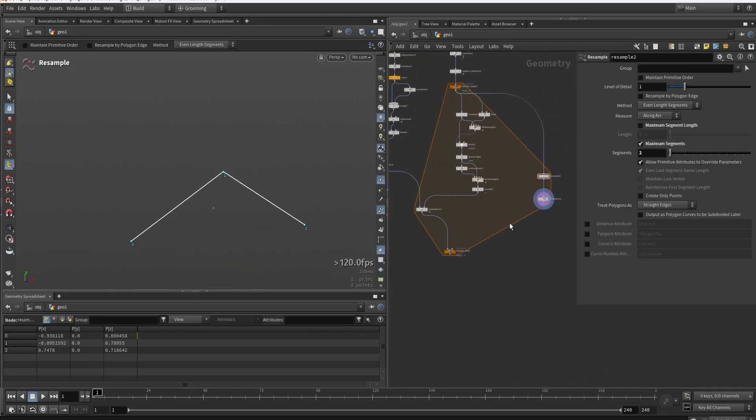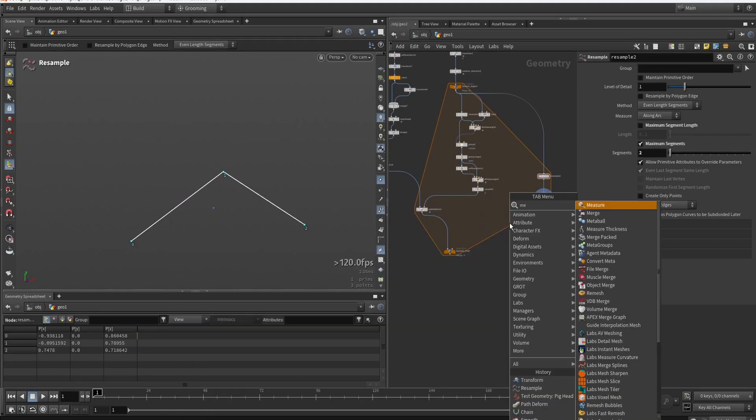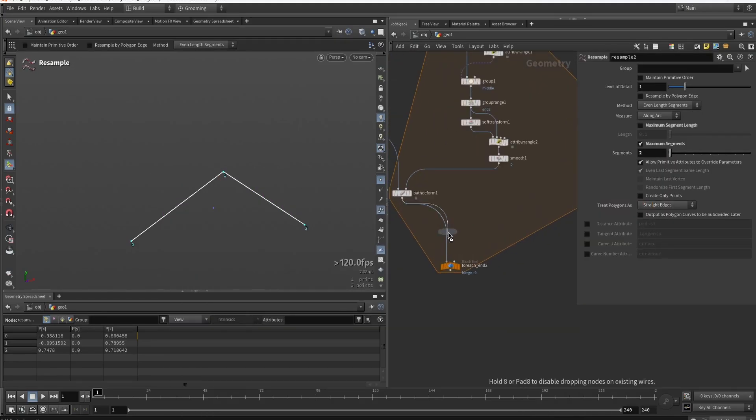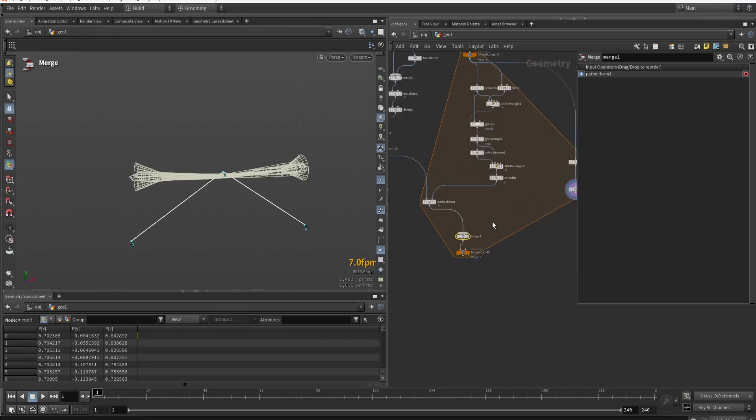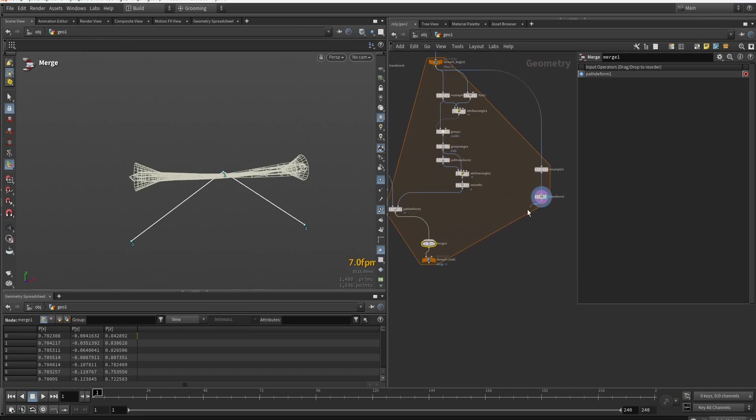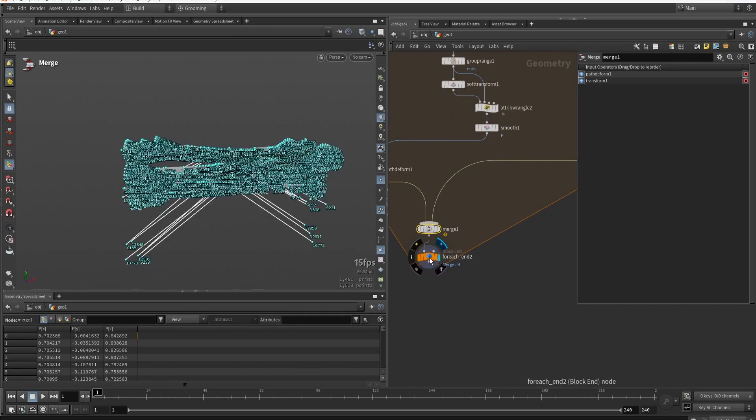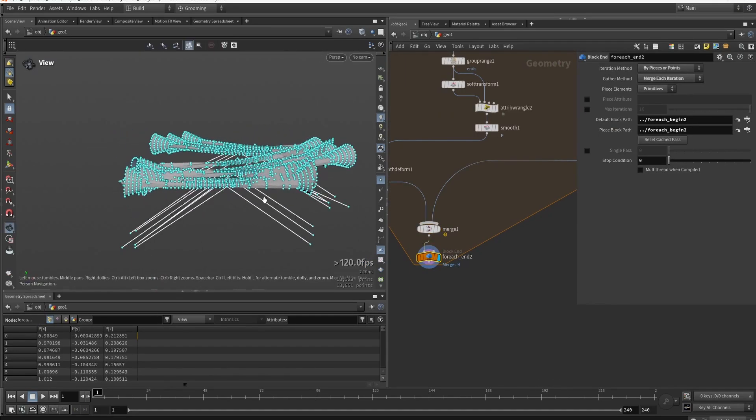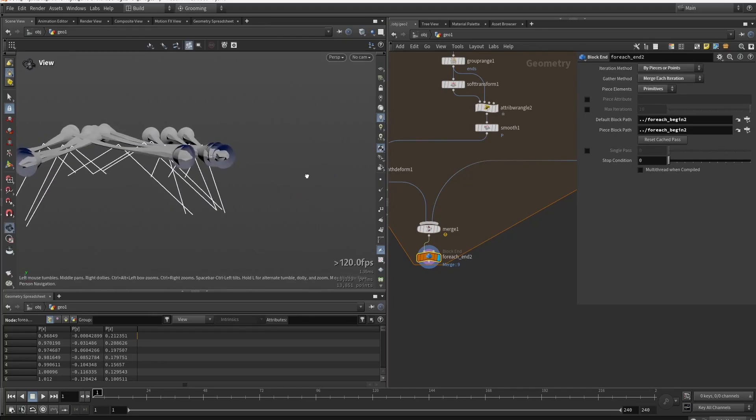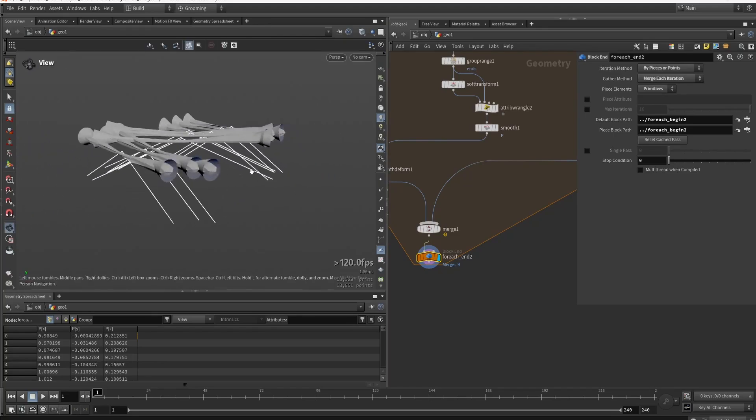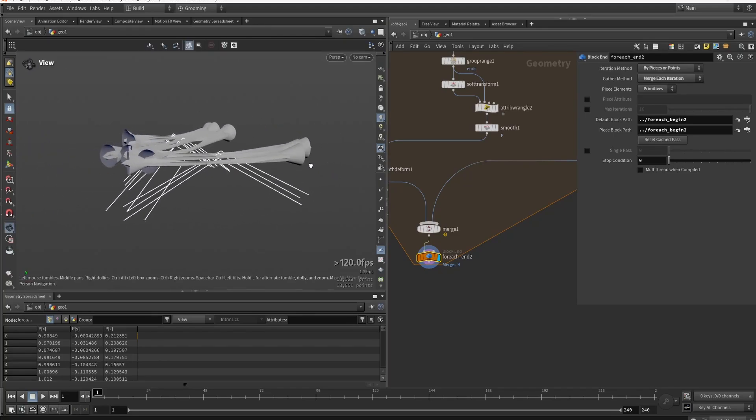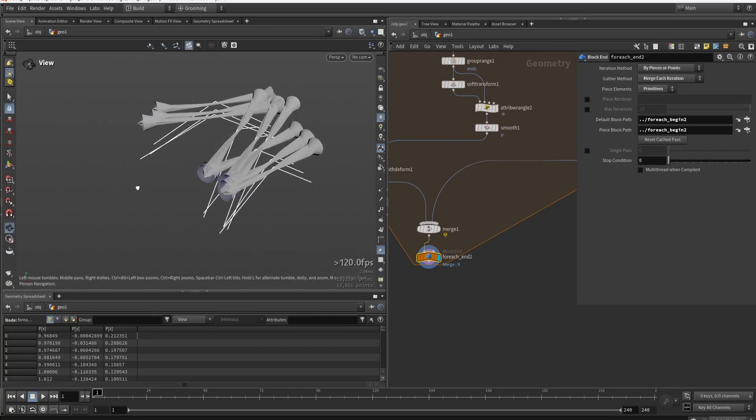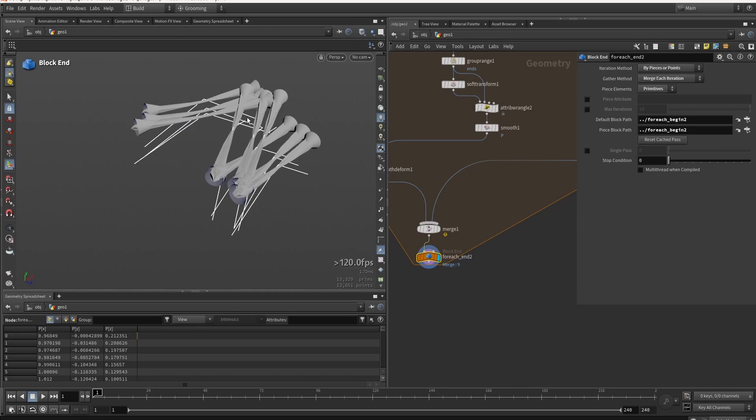So if I quickly now merge this in the output, we're not done yet with the shape. But to preview this, you can see that we now basically have these additional supporting shapes. And this is roughly what I want.